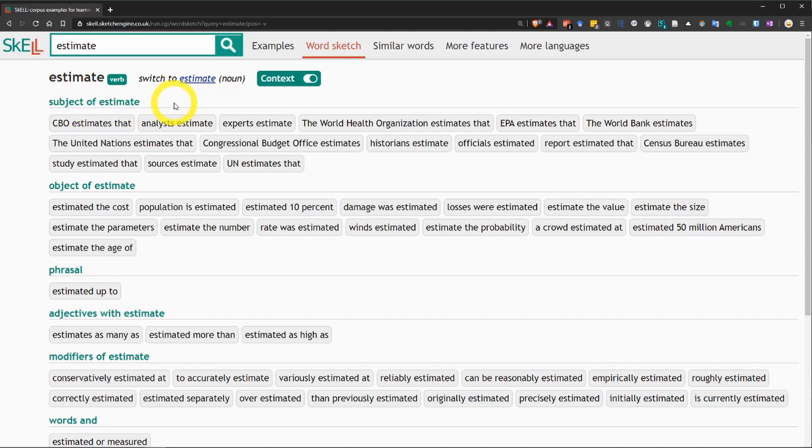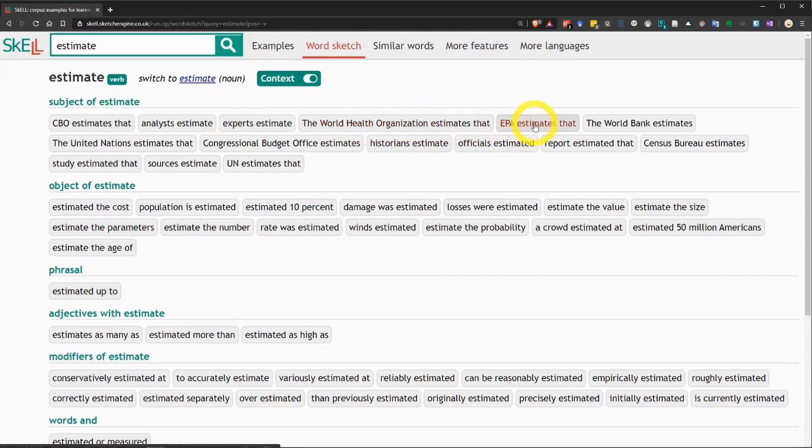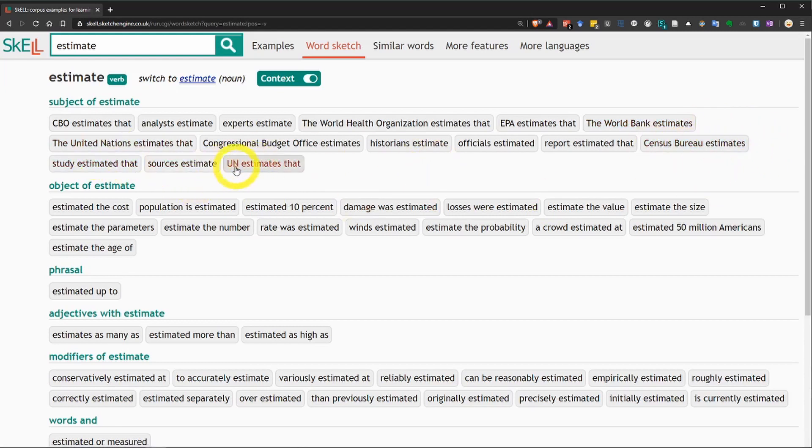In this case, you can see lots of organizations like the World Health Organization estimates that, EPA estimates that, the World Bank estimates that, and several others like this, the UN.